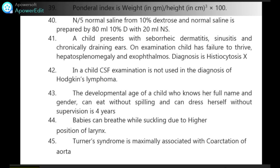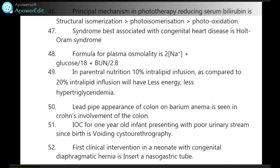Babies can breathe while sucking due to the higher position of the larynx in them. Turner's syndrome is maximally associated with coarctation of aorta. Principle mechanism in phototherapy reducing serum bilirubin is structural isomerization, photoisomerization and photooxidation in that order. Syndrome best associated with congenital heart disease is Holt-Oram syndrome.